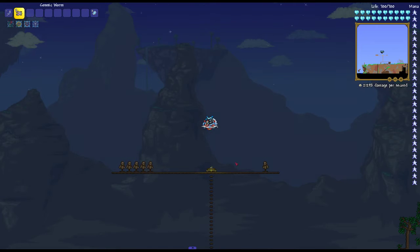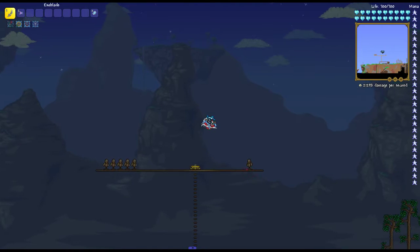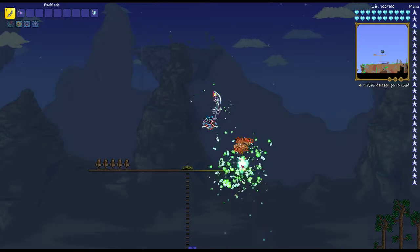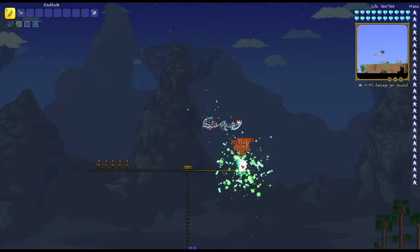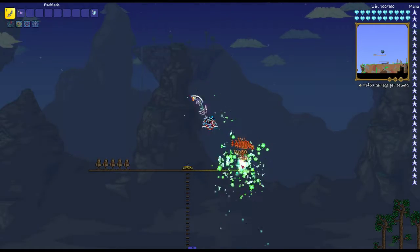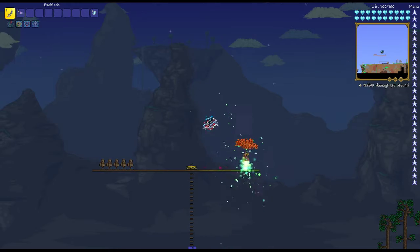First we're going to test the damage against one target and multiple targets. Against one target, it does about 120,000 to 130,000 damage.